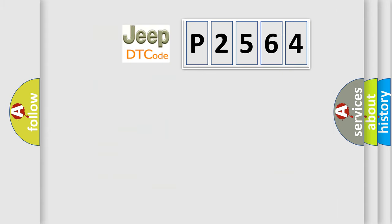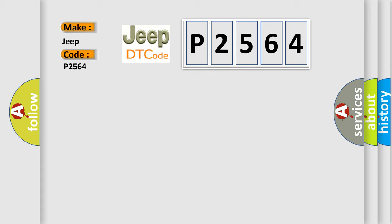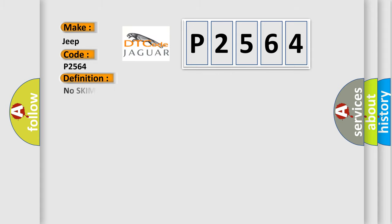So, what does the diagnostic trouble code P2564 interpret specifically for Jeep car manufacturers? The basic definition is No skim bus message.